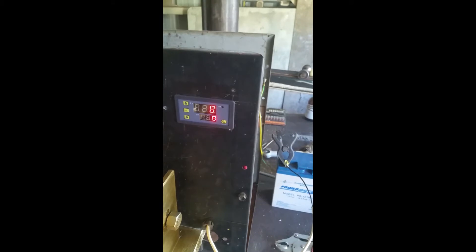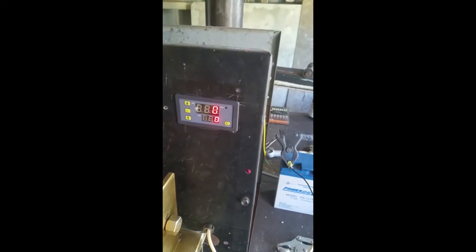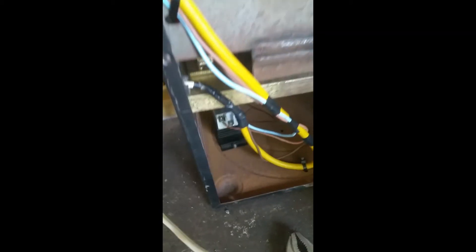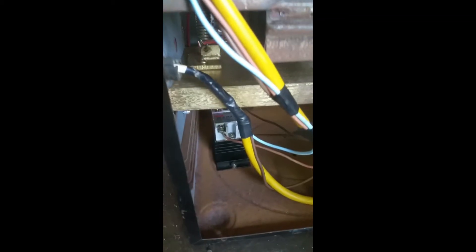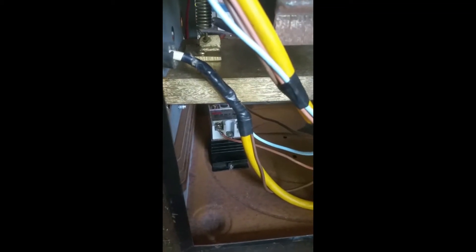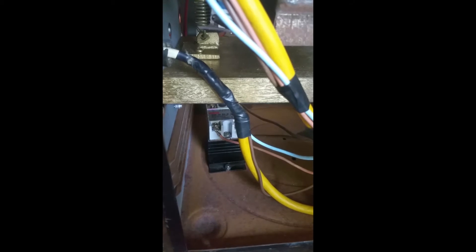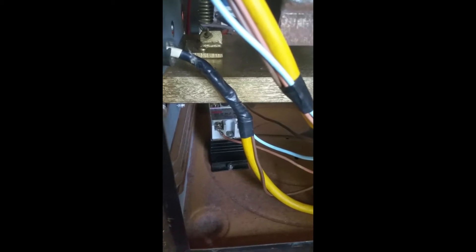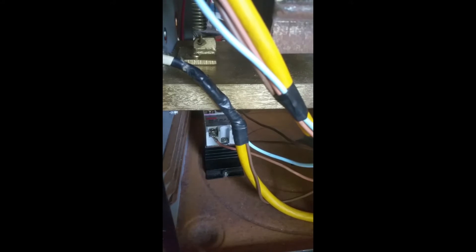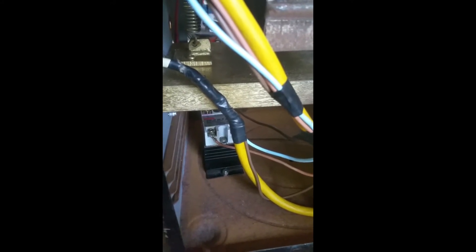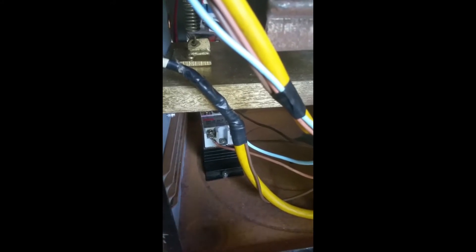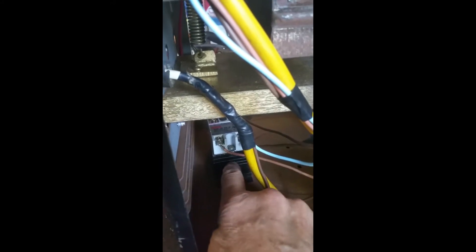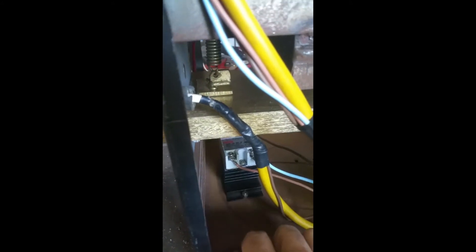Now I've also added a 40 amp, I think it's 90 to 460 volt AC electronic solid state relay, which is that one there. It's got the heat sink underneath it.